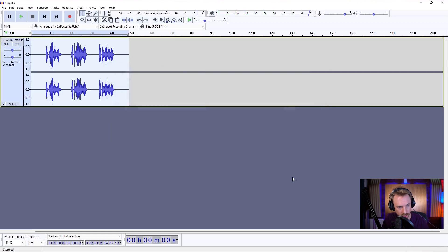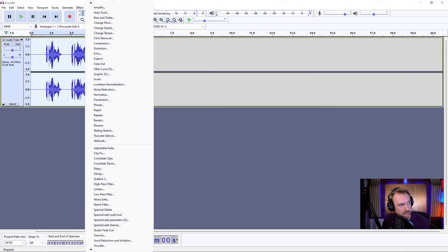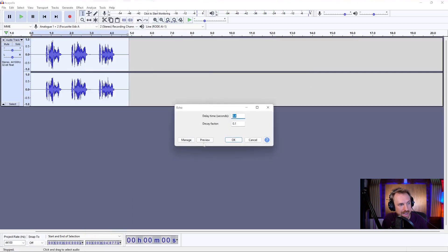And finally, I might go in and add in a little bit of echo to polish it off.